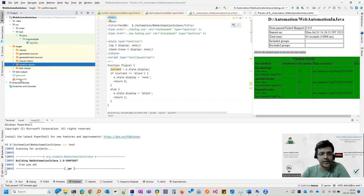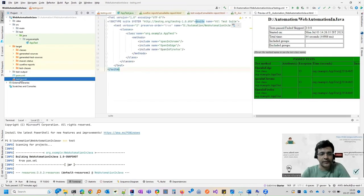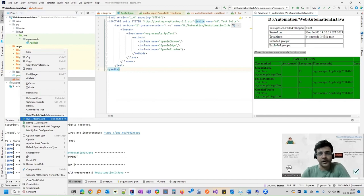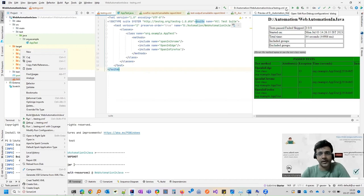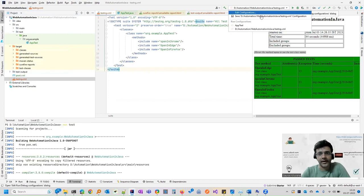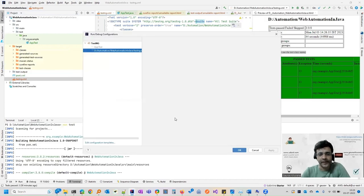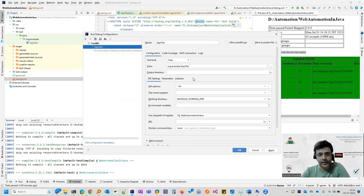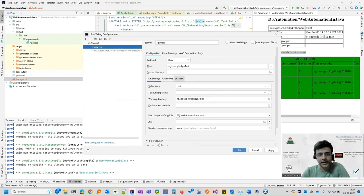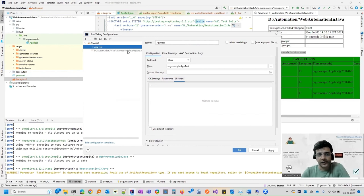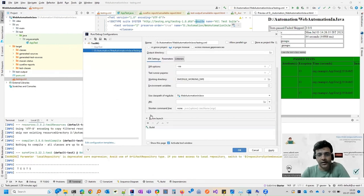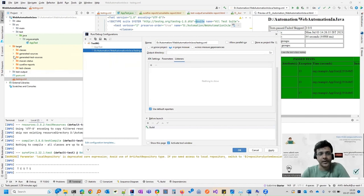When you are running your test by right clicking and clicking on this run, if report is not coming, what you can do is click here and edit configuration. And under this, you can come to listeners. And in listeners, you can just click on this use default reporters. So if you click this, then only the TestNG test output report will come. Otherwise it will not come.